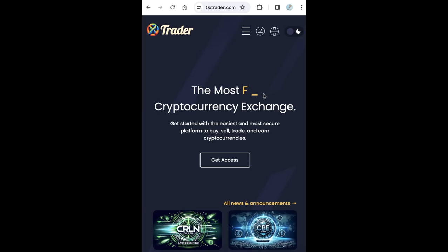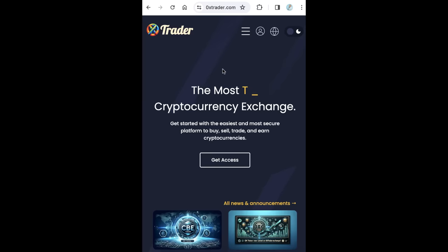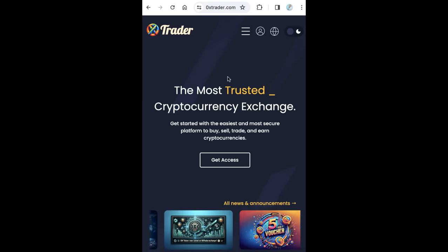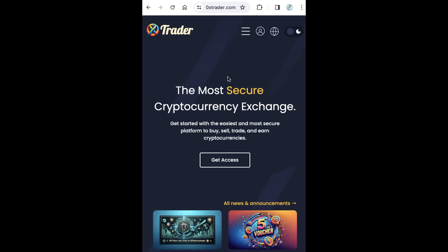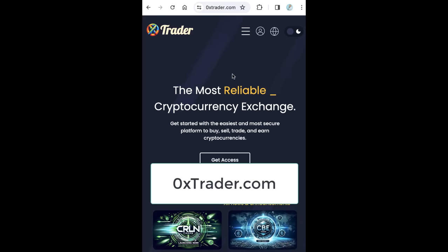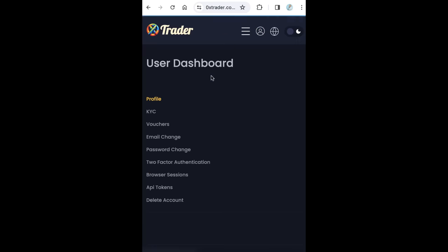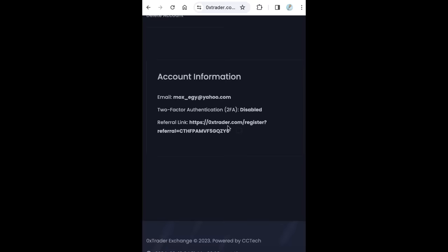When you refer someone, you will get 10% commission on every trade he makes. So if you don't have an account on 0xTrader, just go to 0xTrader.com and open your account. After login, click this icon and click profile. After you login, you can get the referral link from here. This is your referral link.